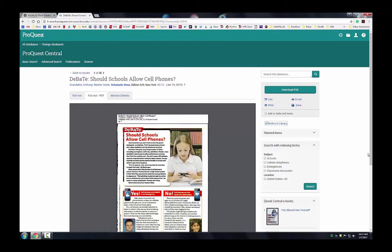If the article is appropriate to your research, now you can decide whether to email it, download it, or print it.